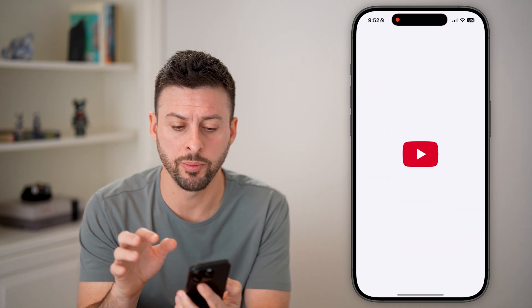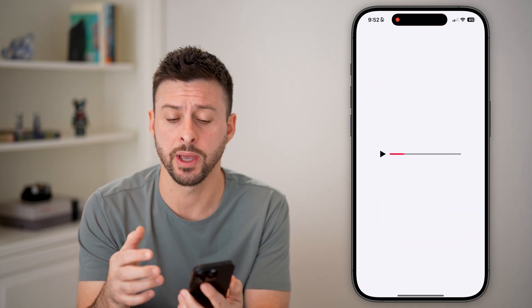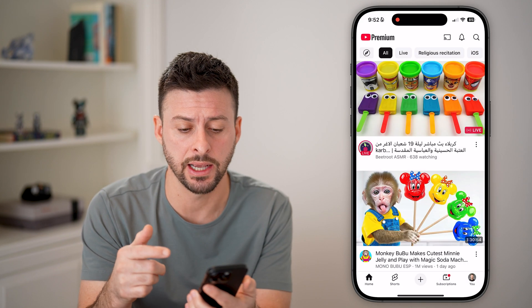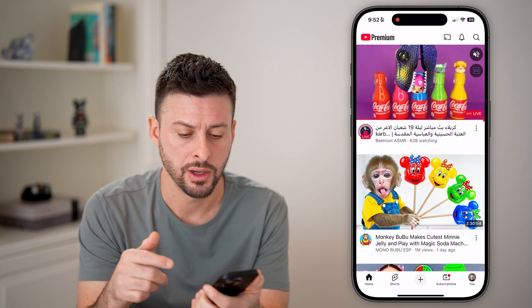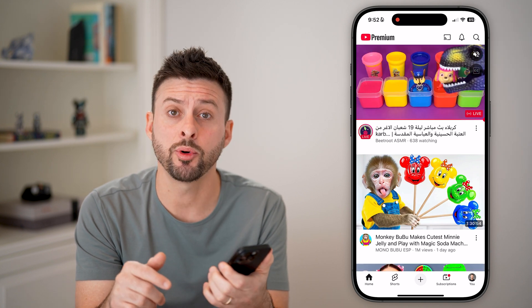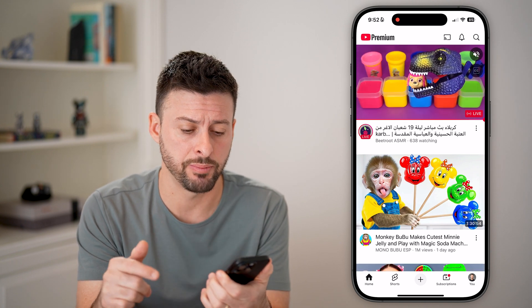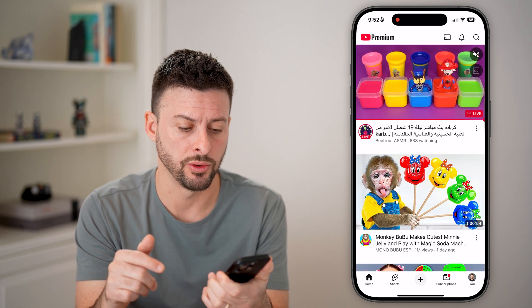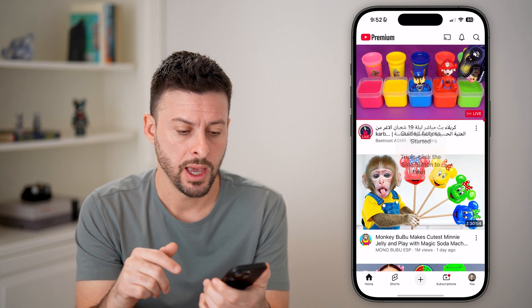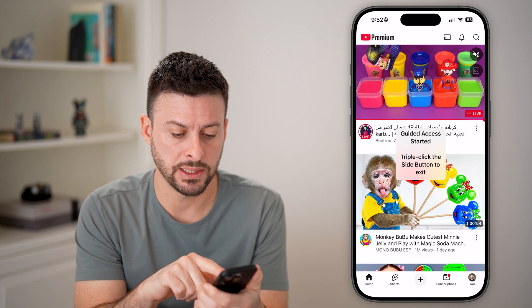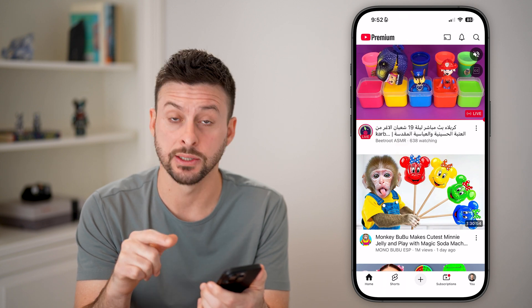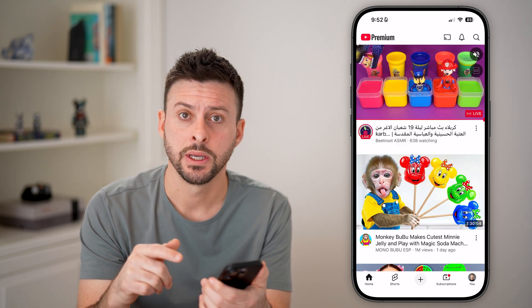Let's say we open up YouTube and we have guided access turned on. You can triple click the side button — 1, 2, 3 — and you'll be able to see it says guided access started.